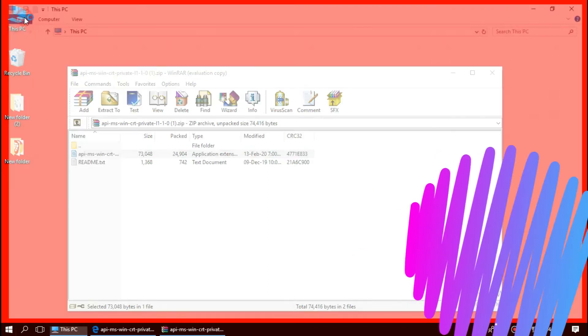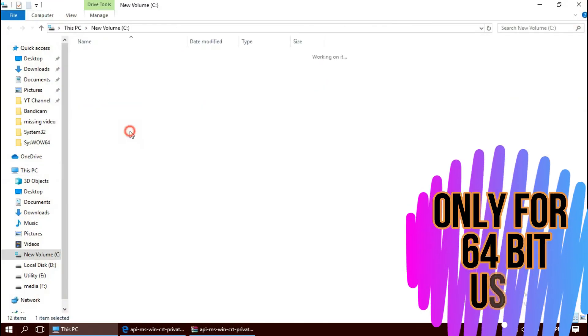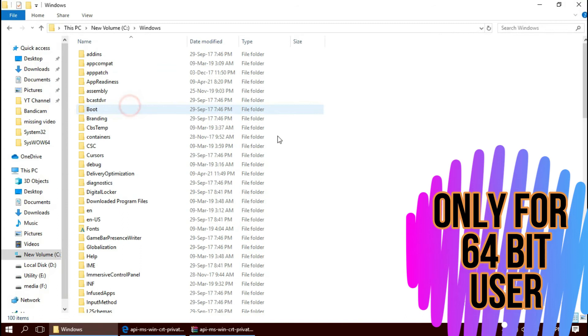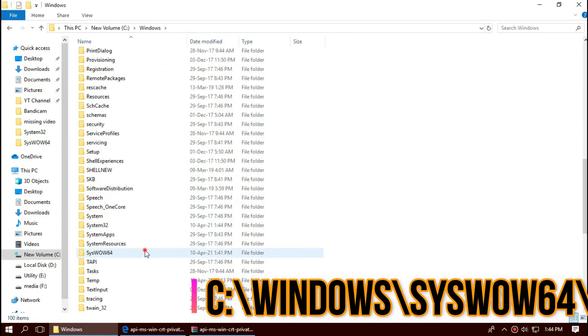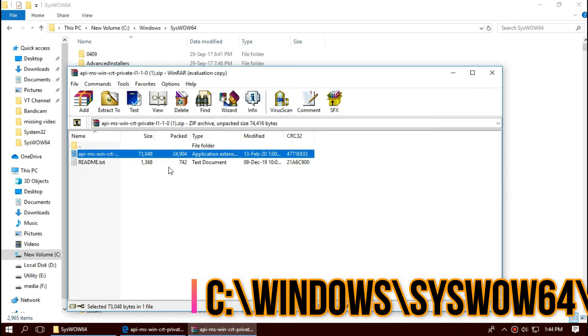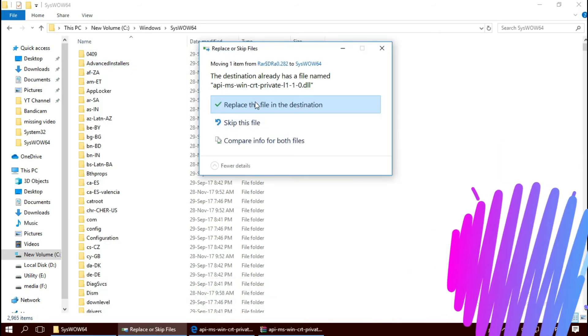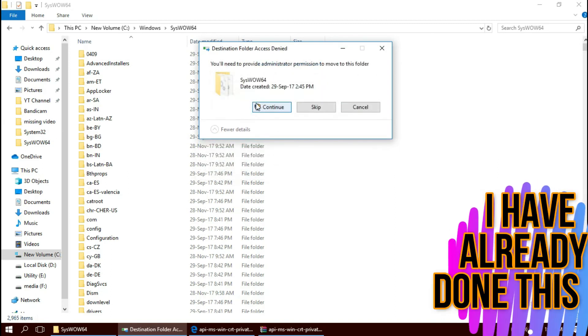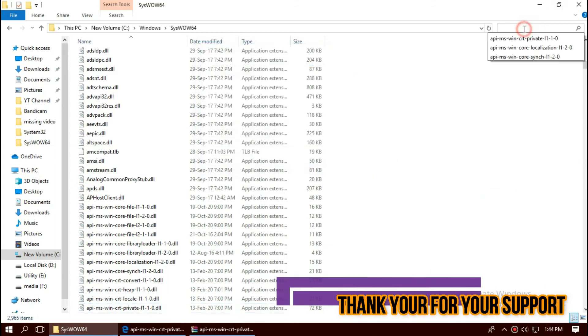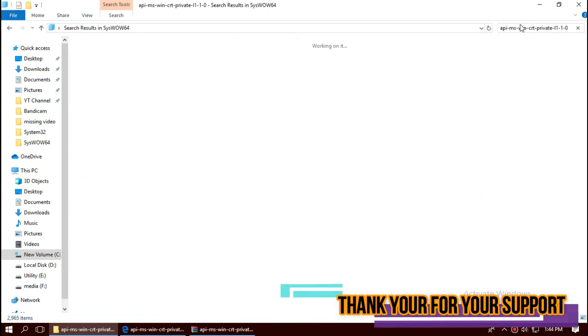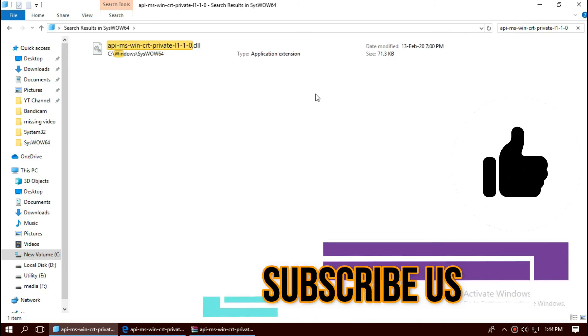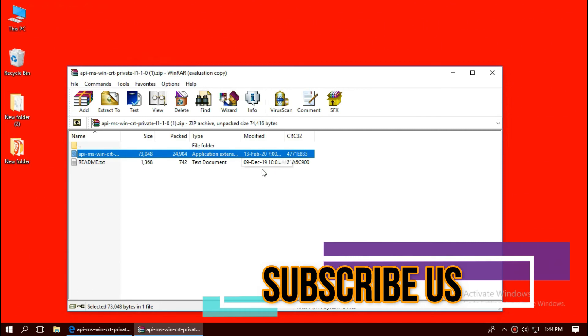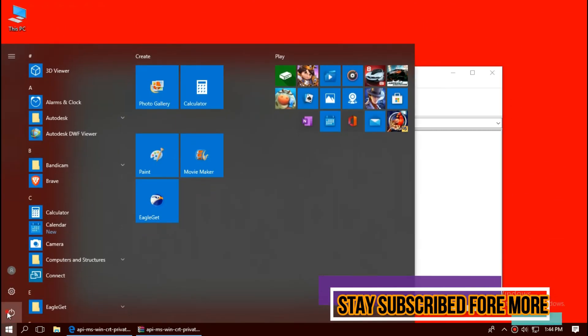Only if you are a 64-bit user, open This PC one more time. Local Disk C, Windows, and this time find the folder named SysWOW64. And similarly, drag and drop. Check this one more time. Yeah, the file is properly placed in the 64-bit folder too. And the job is done. Now restart your computer.